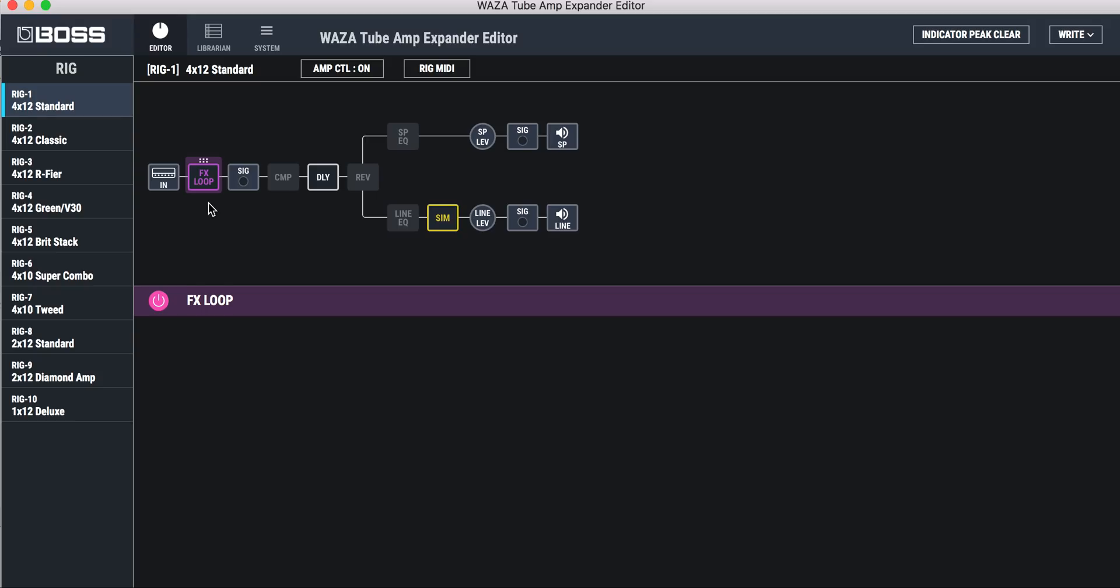I'm going to turn the external effects loop on and off, which is really cool. This little sig is basically the signal clipping, so it lets you know if you're running too hot.